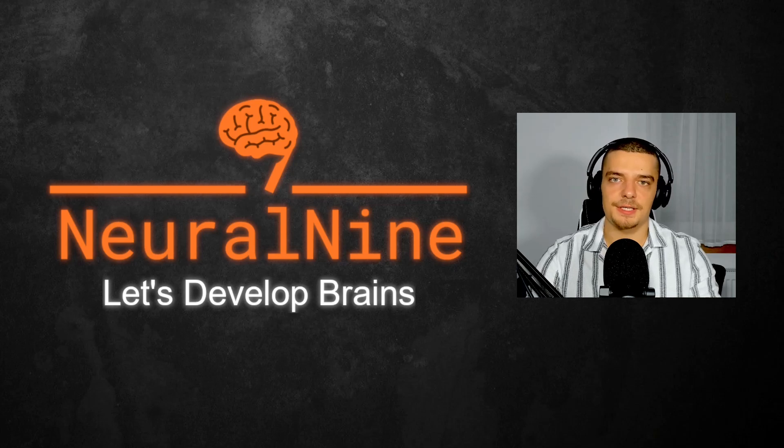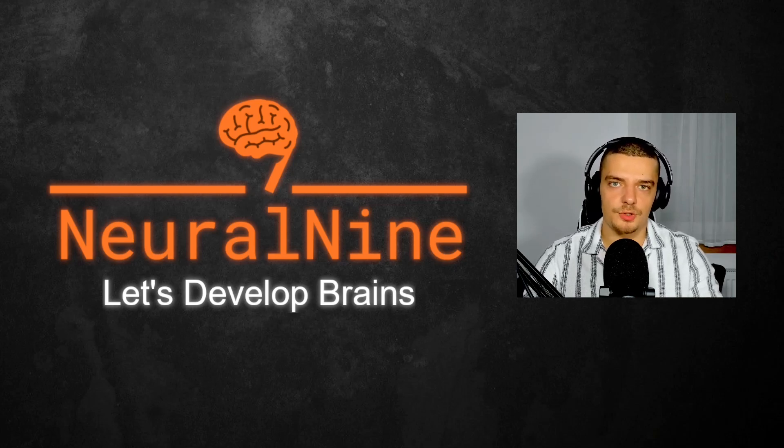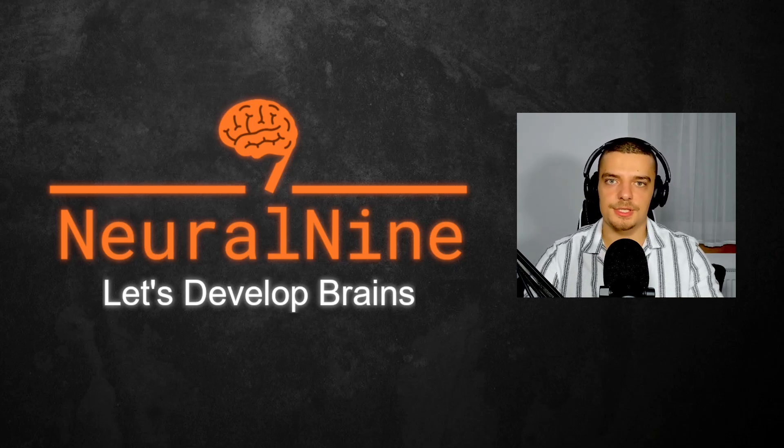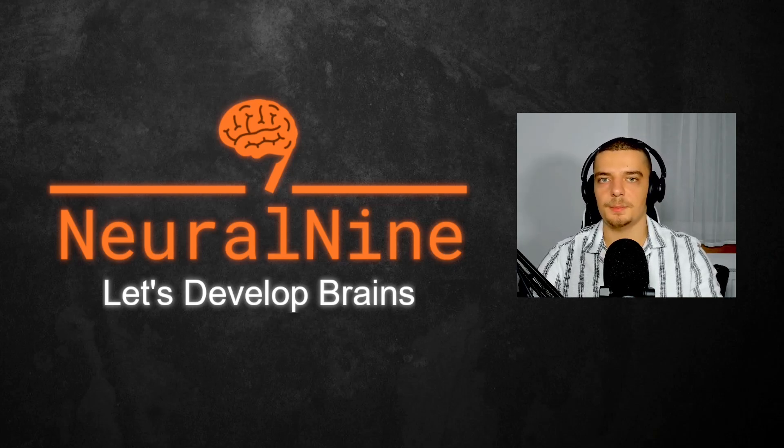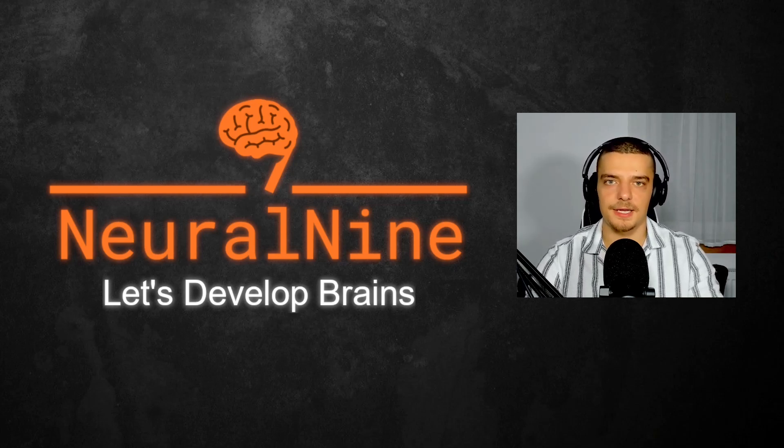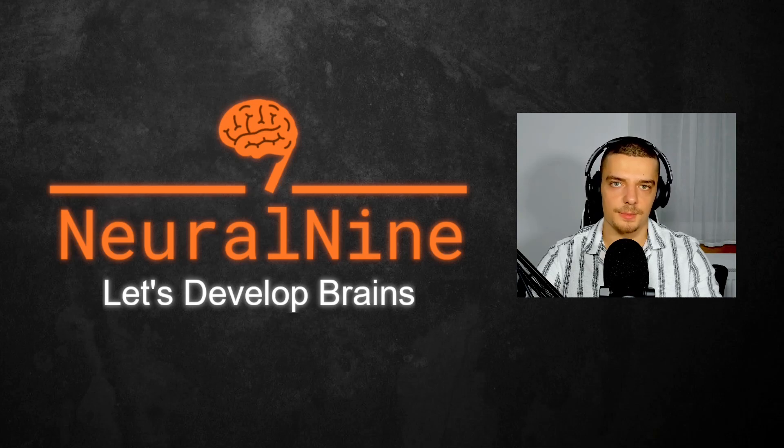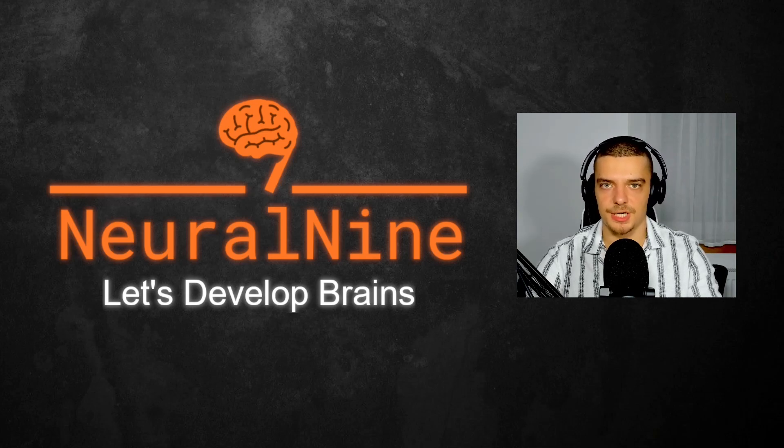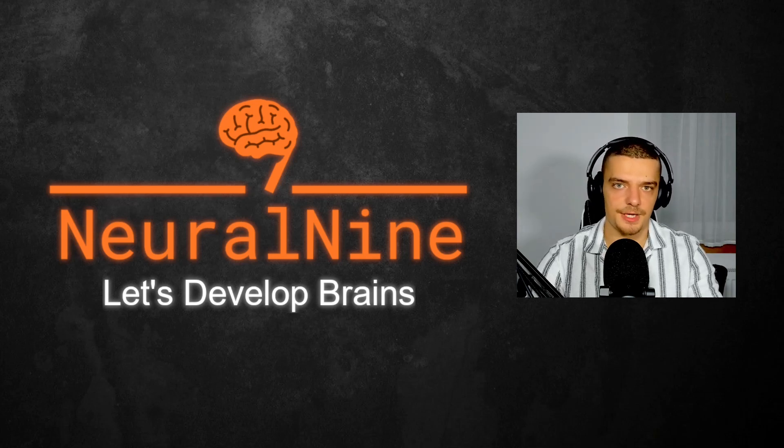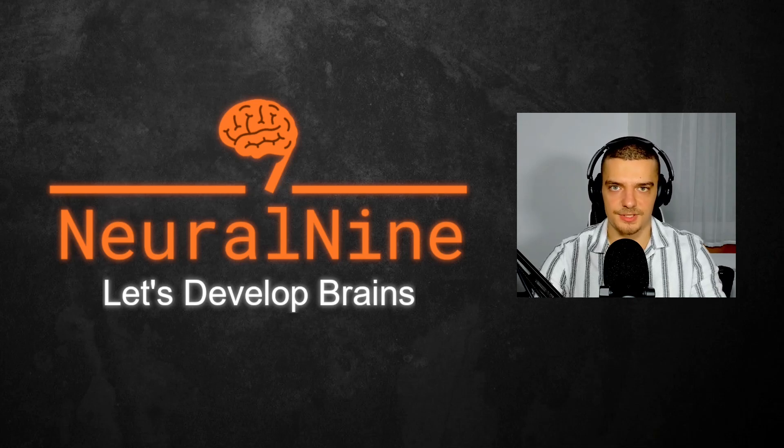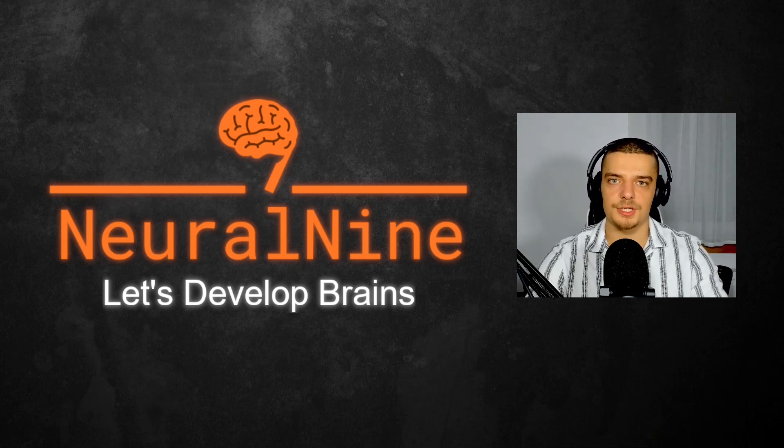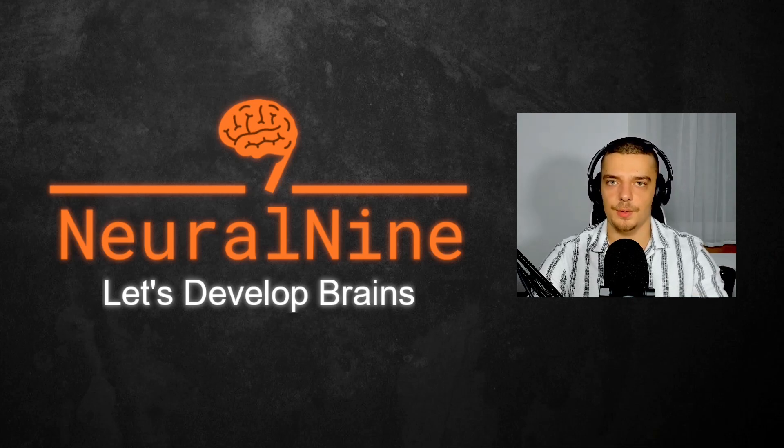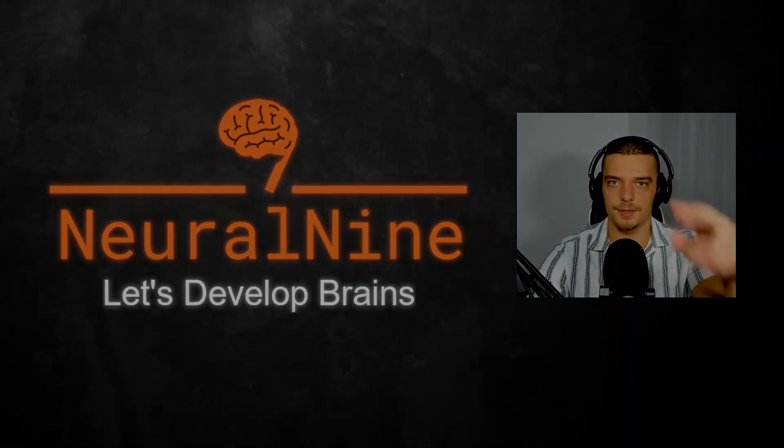So that's it for today's video. I hope you enjoyed it and hope you learned something. If so, let me know by hitting a like button and leaving a comment in the comment section down below. And of course, don't forget to subscribe to this channel and hit the notification bell to not miss a single future video for free. On that, thank you much for watching. See you in the next video and bye.